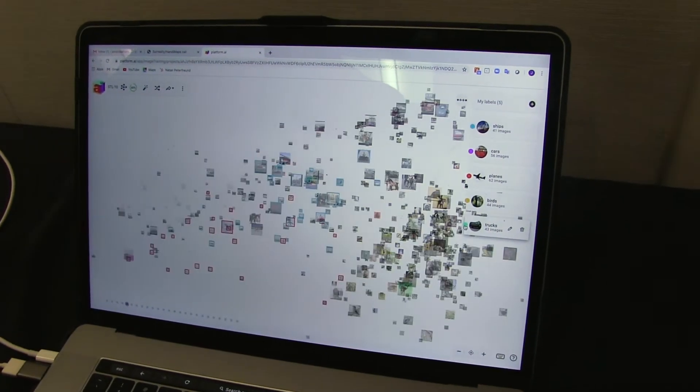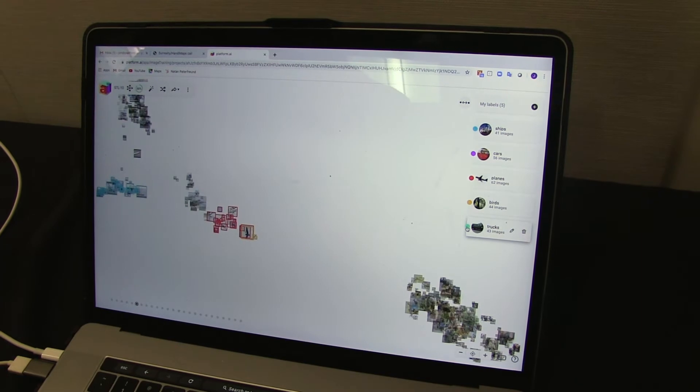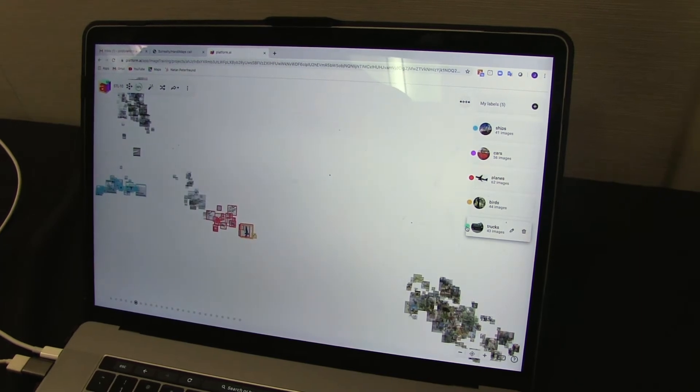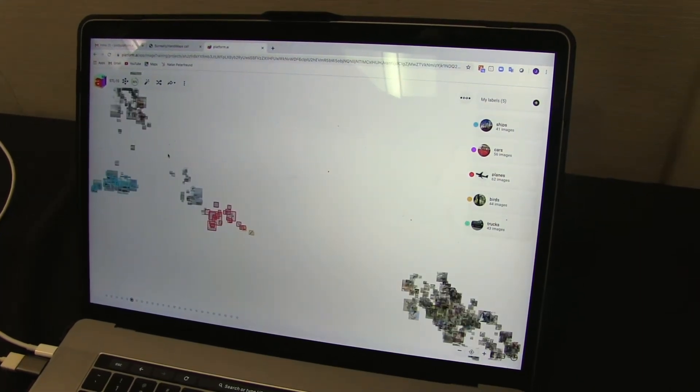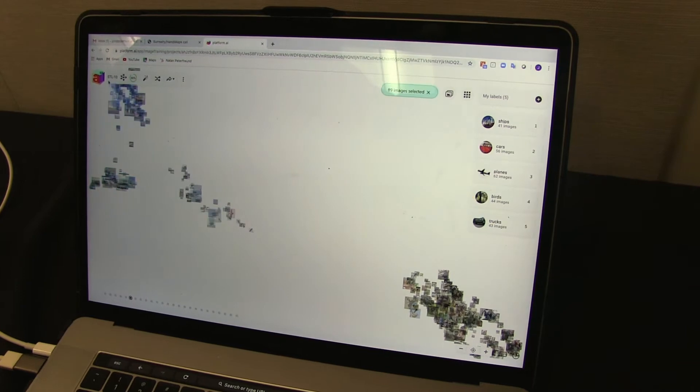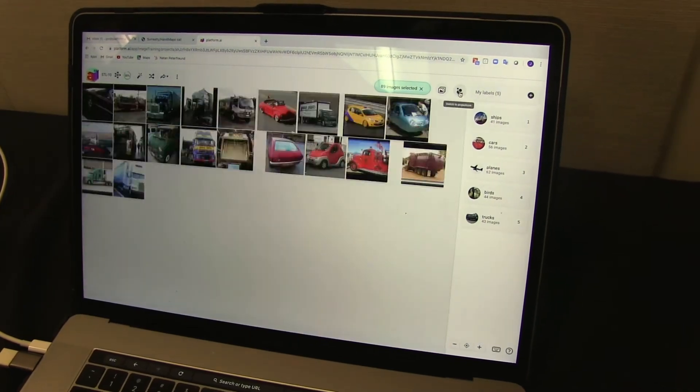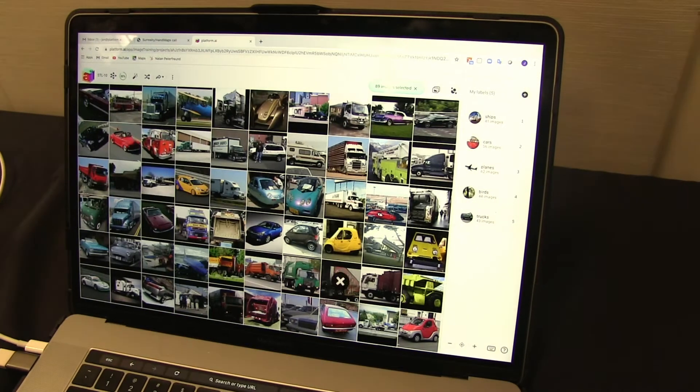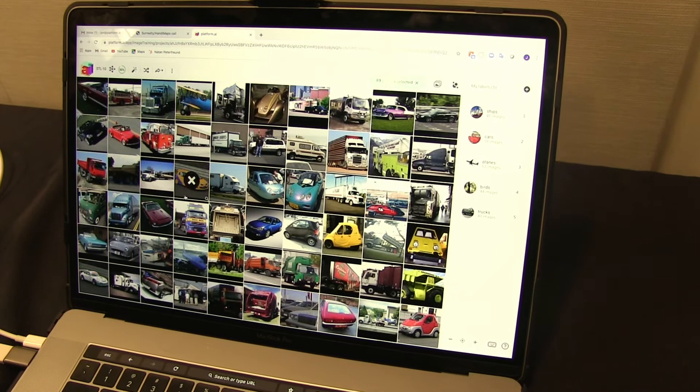So Platform.ai ingests images and then builds a set of projections that cluster them in different ways. As humans, we're very good at identifying where there are clusters. You then select a cluster, look at grid view, and you can quickly discern what these are or what these aren't.